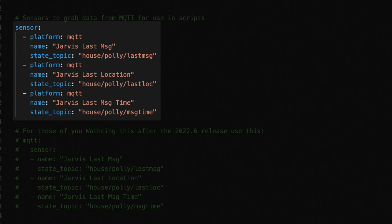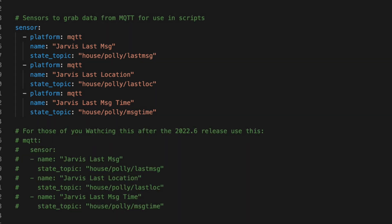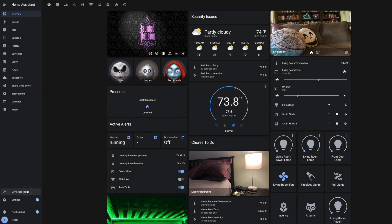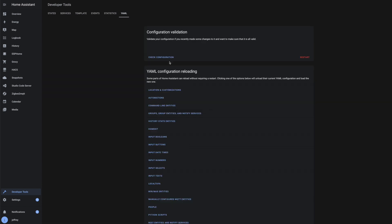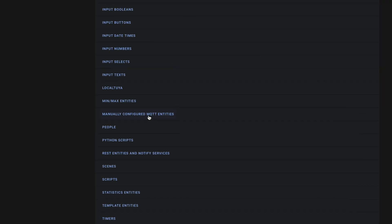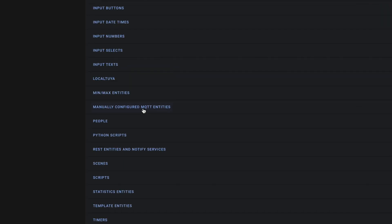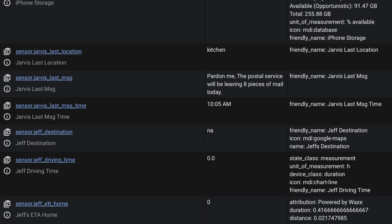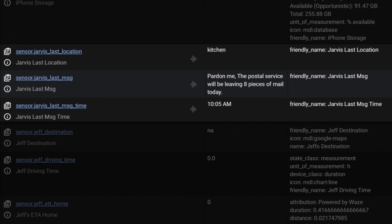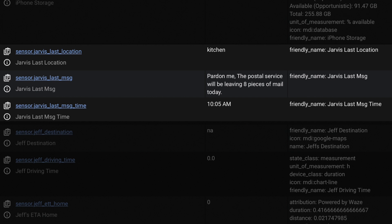As you can see here, I have the three topics I reference in my speech engine script. To see this inside of Home Assistant, you'll need to restart Home Assistant or head to developer tools, then YAML, then click on MQTT entities to reload any manual MQTT defined entities. And now that we have our script and sensors defined, every time we call our speech engine script, we'll save some data and we can use those sensors to return that data to us.